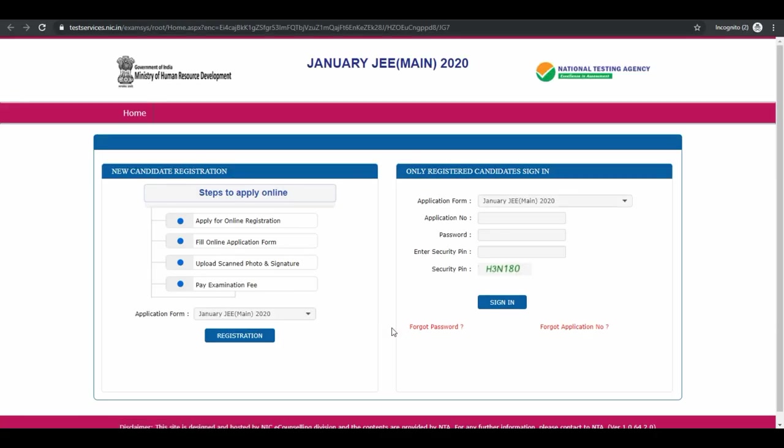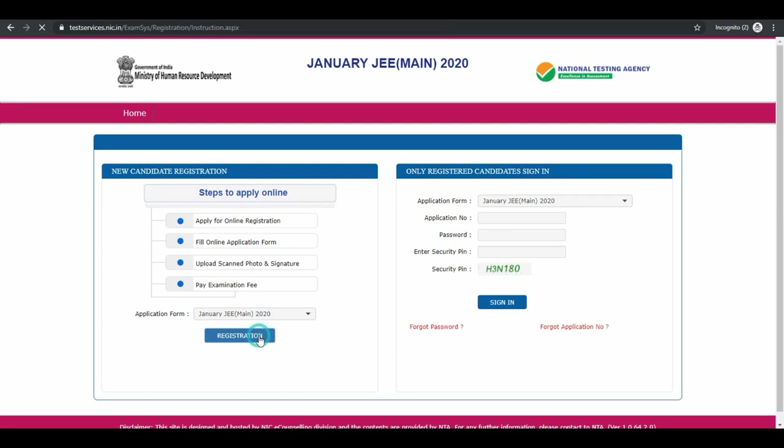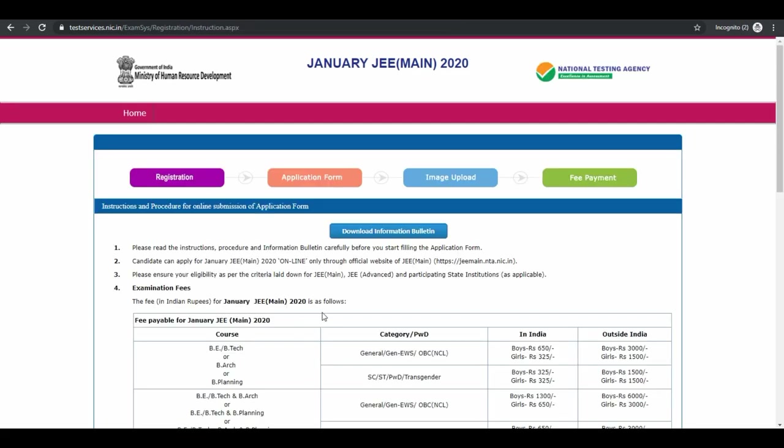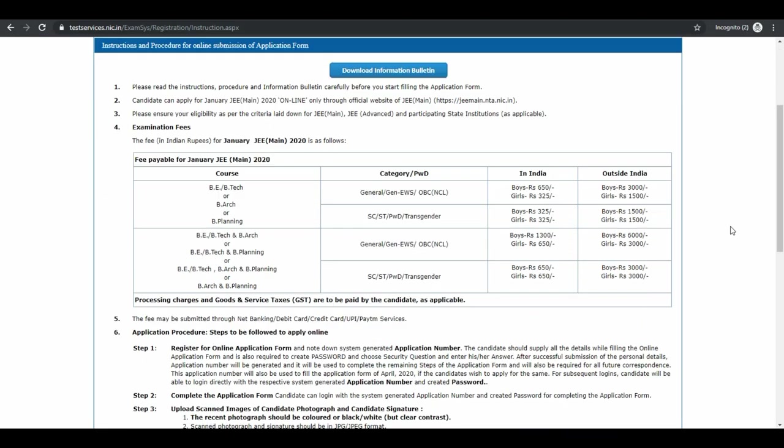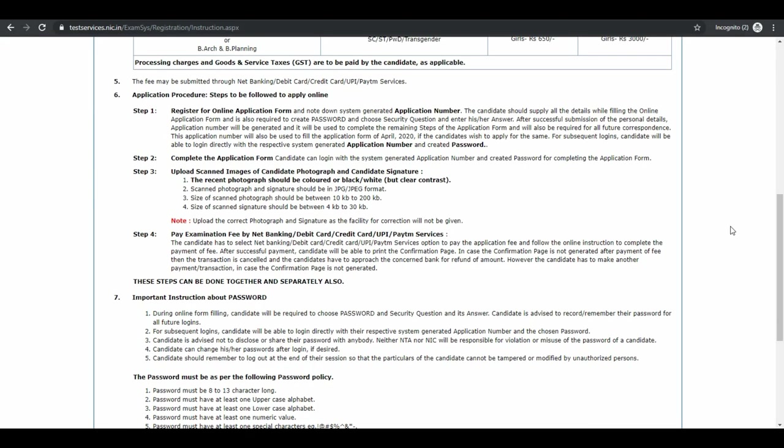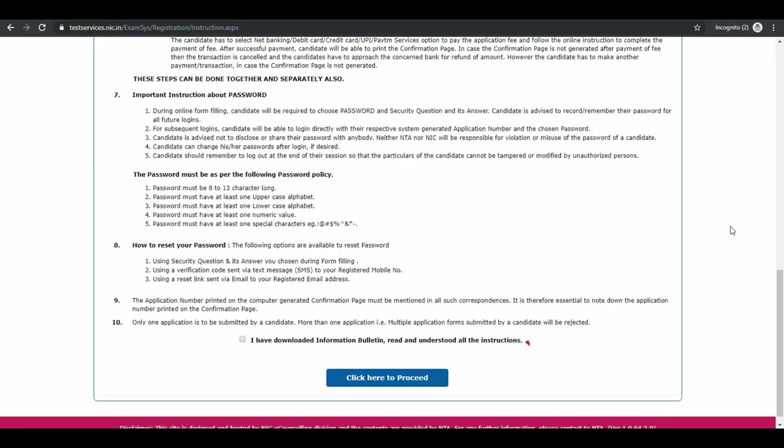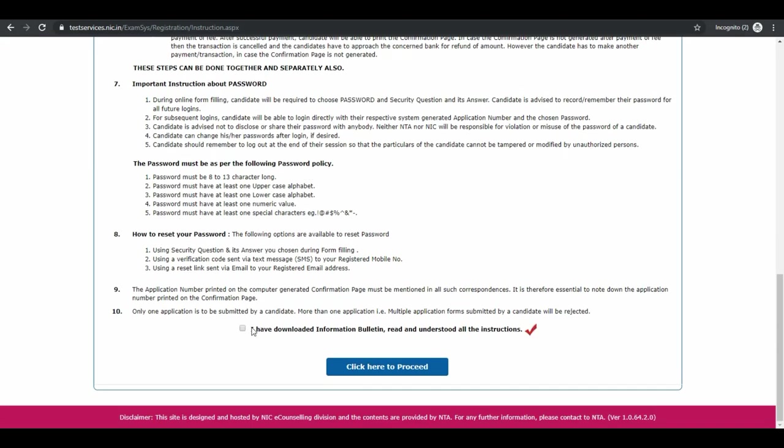These are the steps to apply online. Click on registration. Read all the important instructions before filling application form. Tick the box and click on click here to proceed.